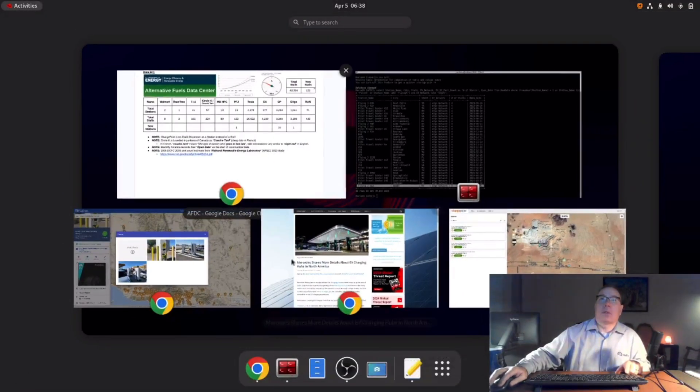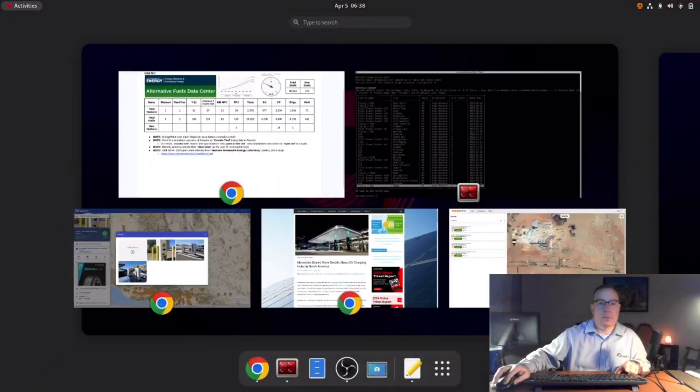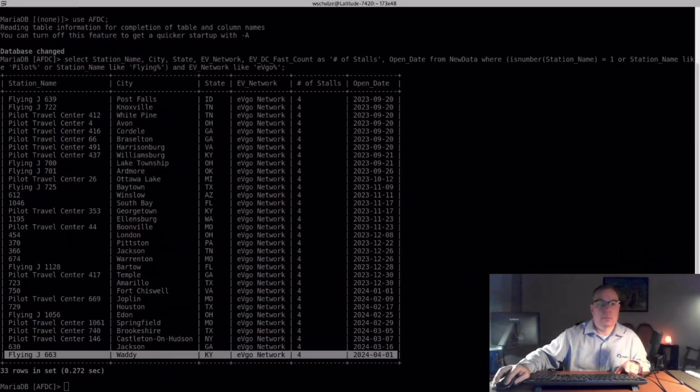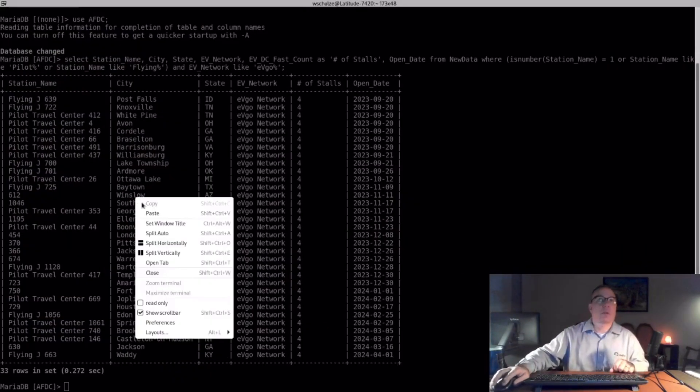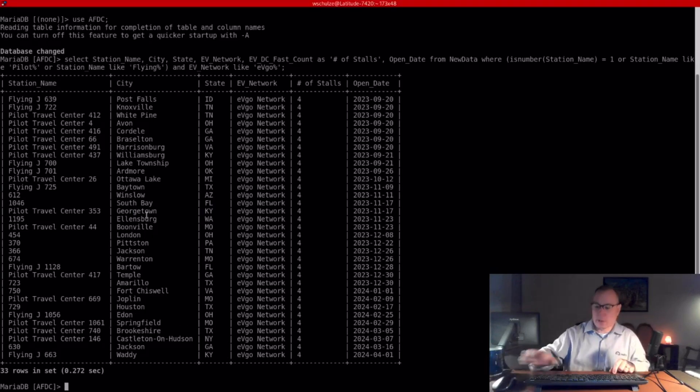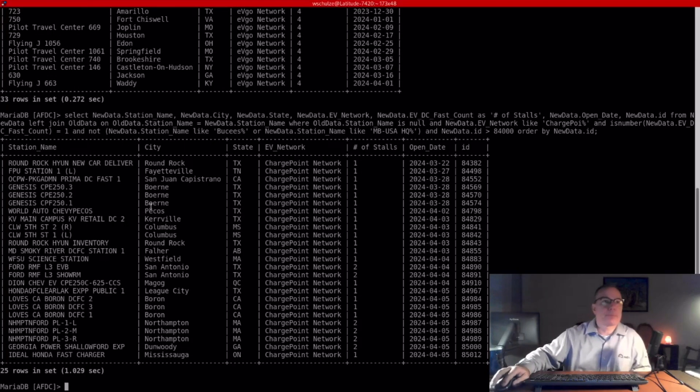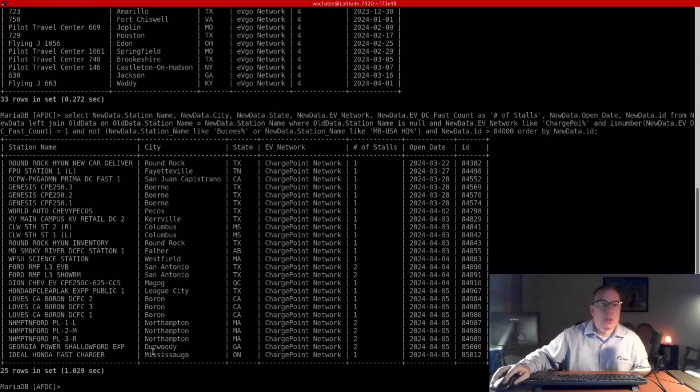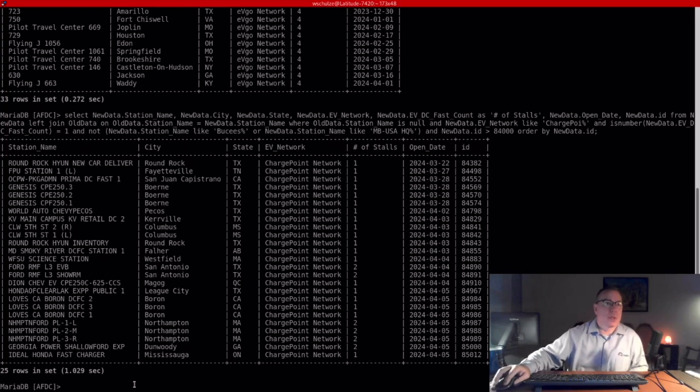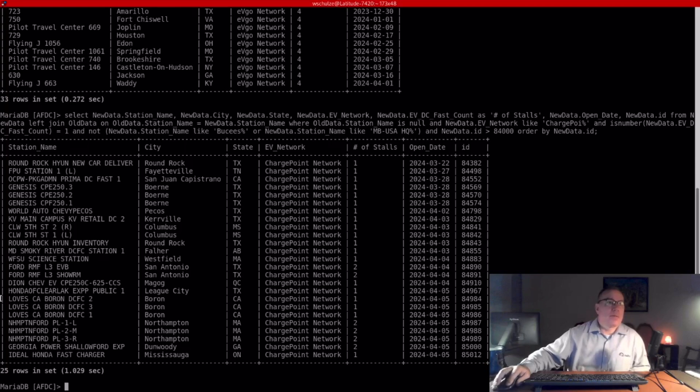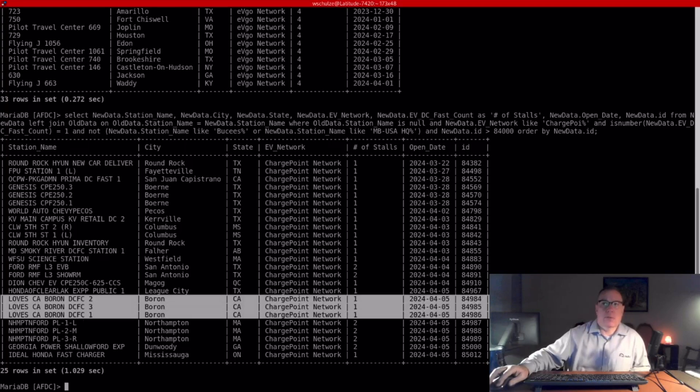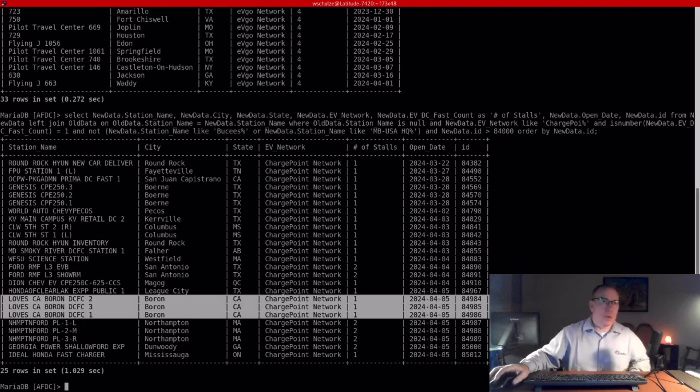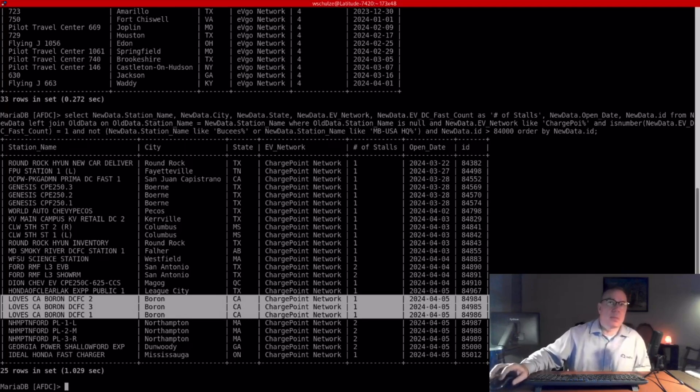The next one is ChargePoint. There's a couple of things I want to call out here. YouTuber Leonard 65YT, I'll put the link down below in the description to his YouTube channel, mentioned that Loves, in documentation for their NEVI awards, indicated that they're going to be using ChargePoint Express Plus hardware.